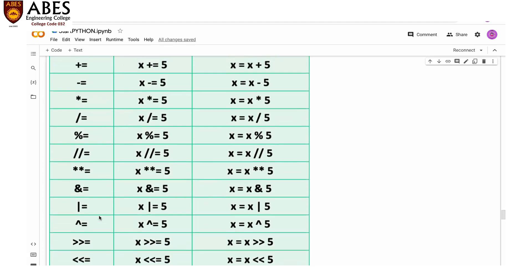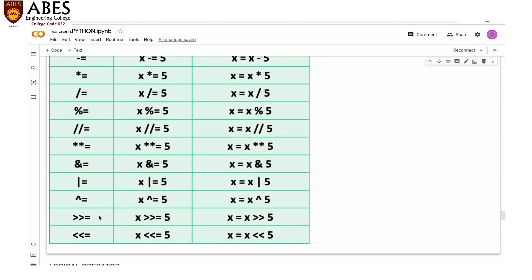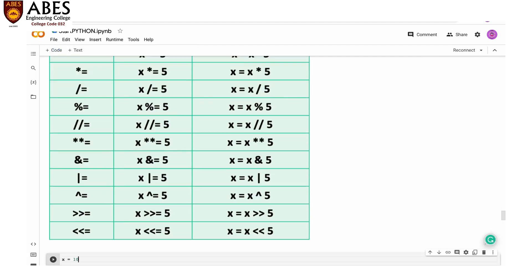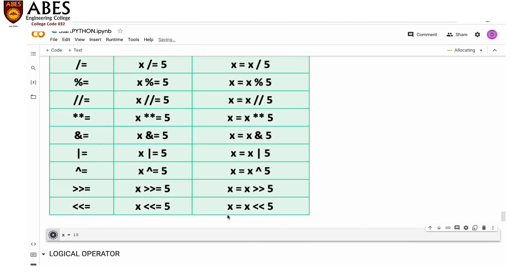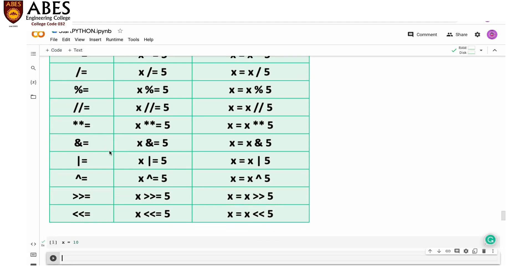You can check all these operators one by one with simple examples. Let me demonstrate — x = 10. There was a short delay while Google Colab was connecting, but now it's done.